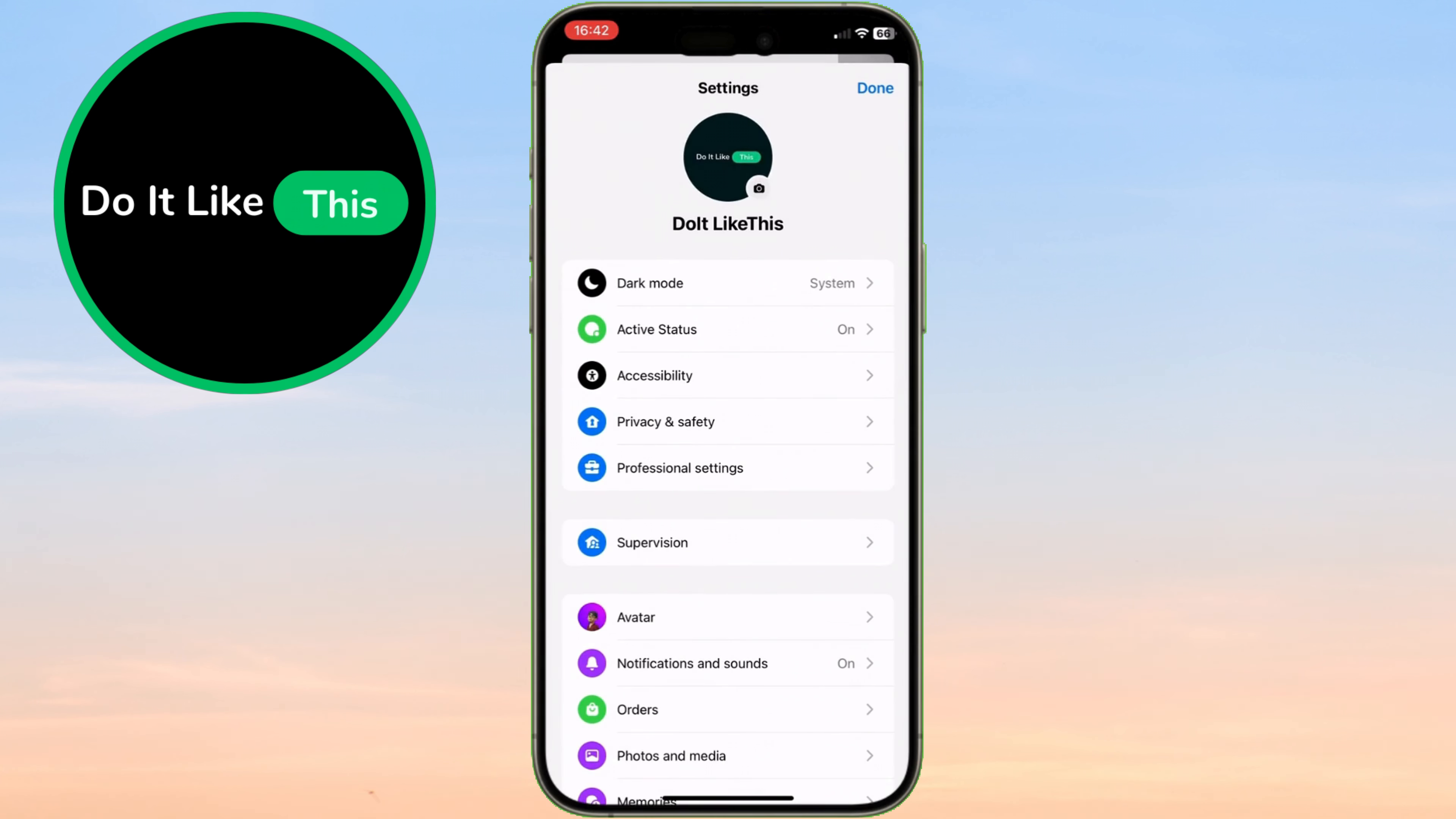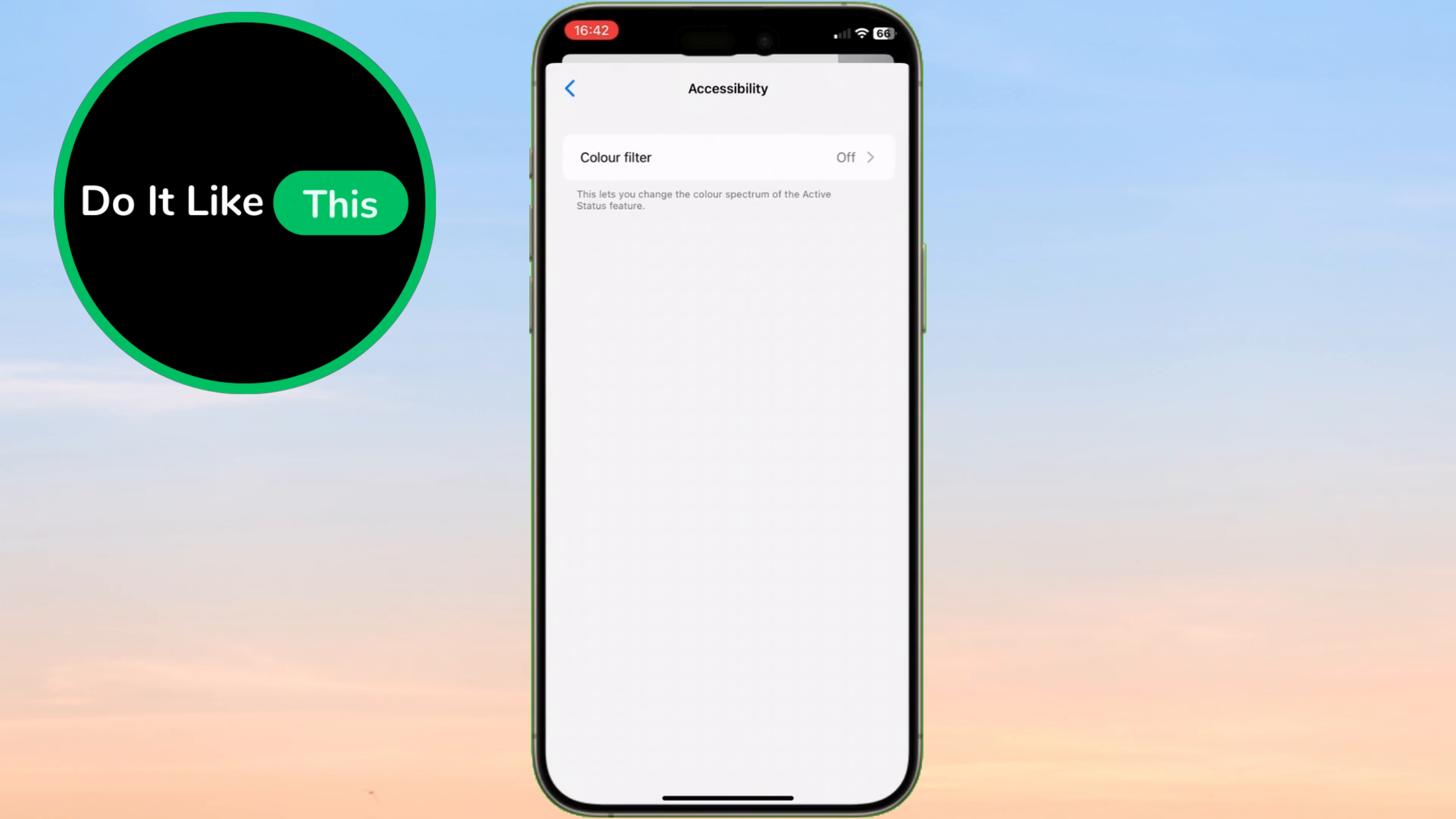Now scroll down and look for the option called Accessibility. Tap on that, and you'll be brought to a menu with tools for adjusting how Messenger looks and feels.